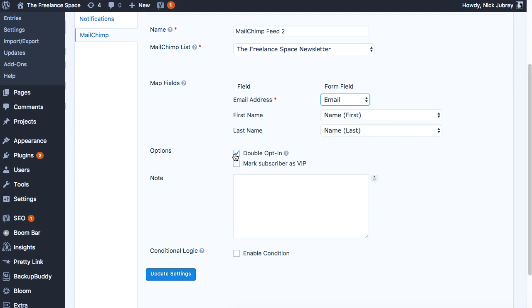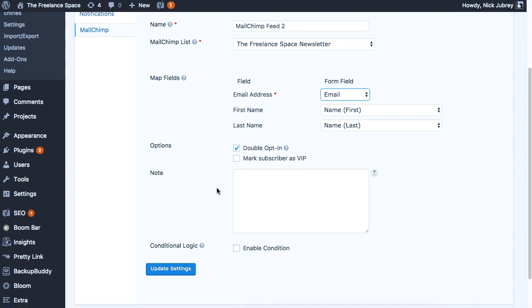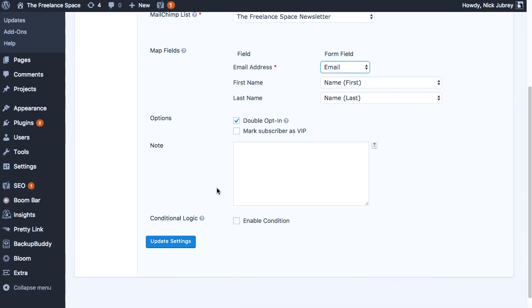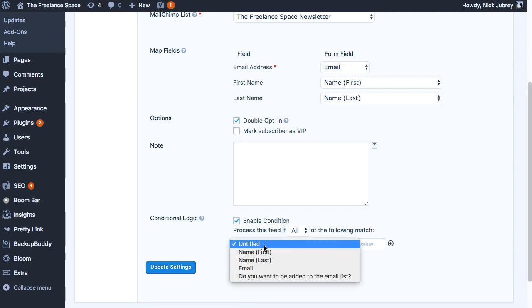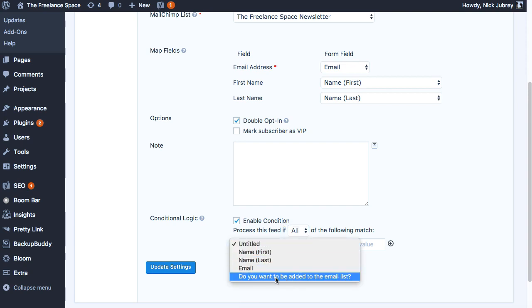Now this is the one piece that we need to make it happen. Under Conditional Logic we're going to enable a condition, and if 'Do you want to be added to this email list' is a yes, then they'll be added to MailChimp. It's that easy. So we'll update the settings.